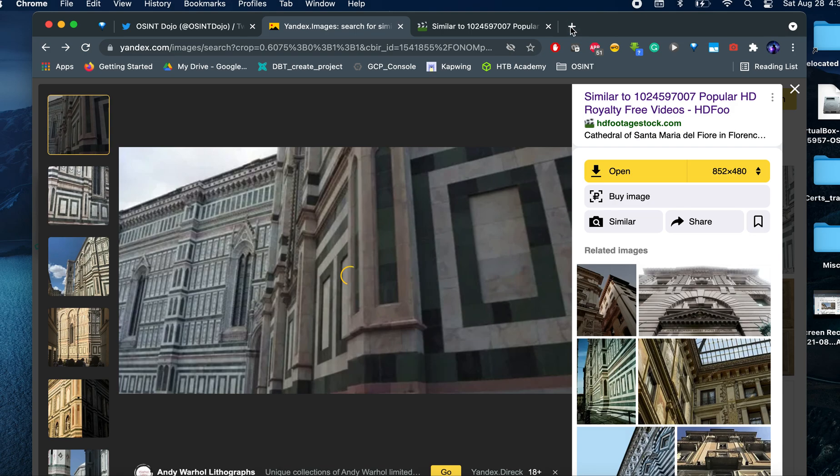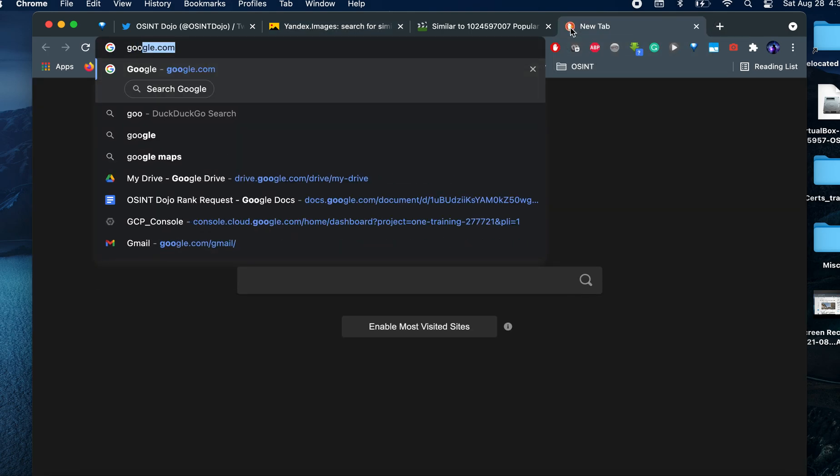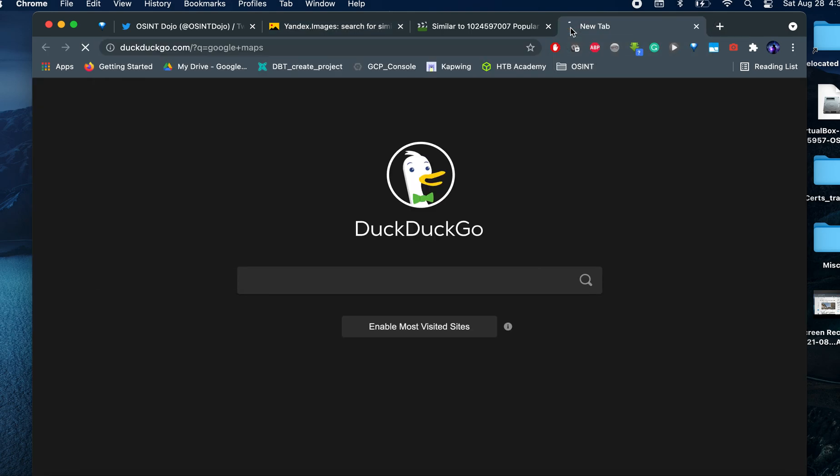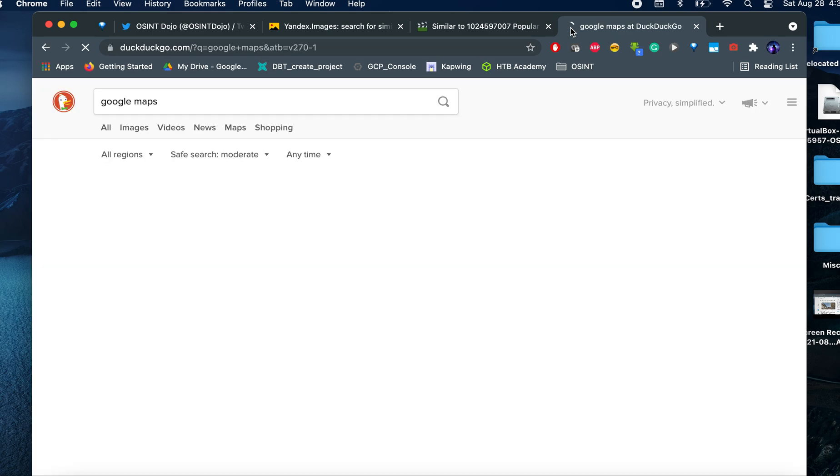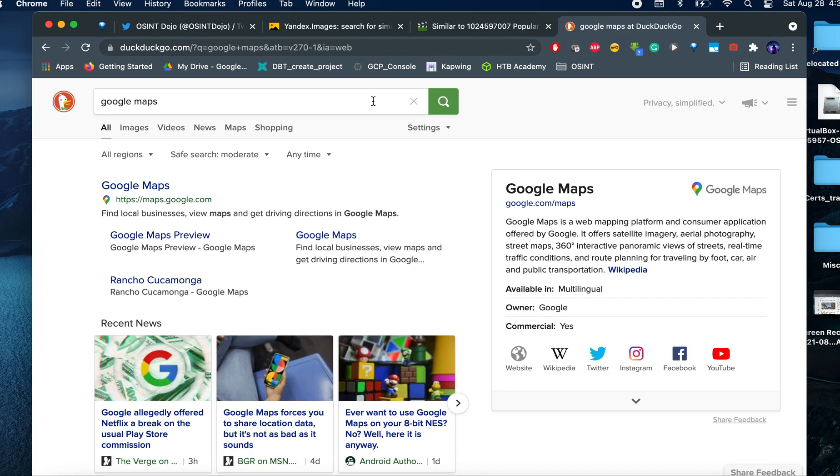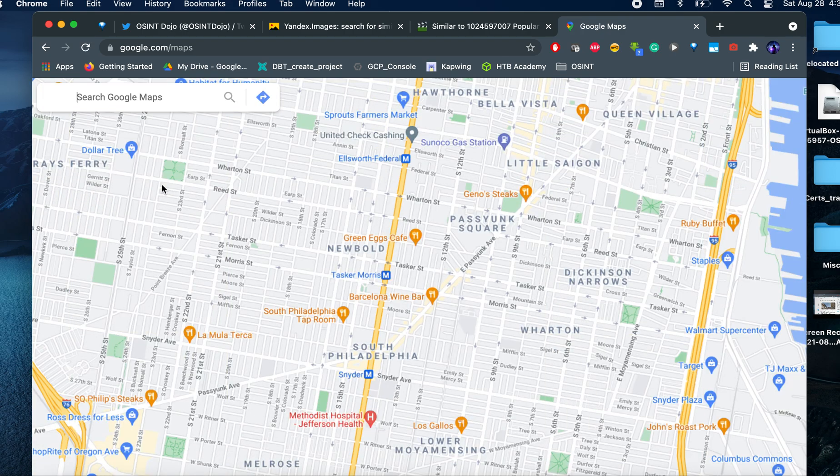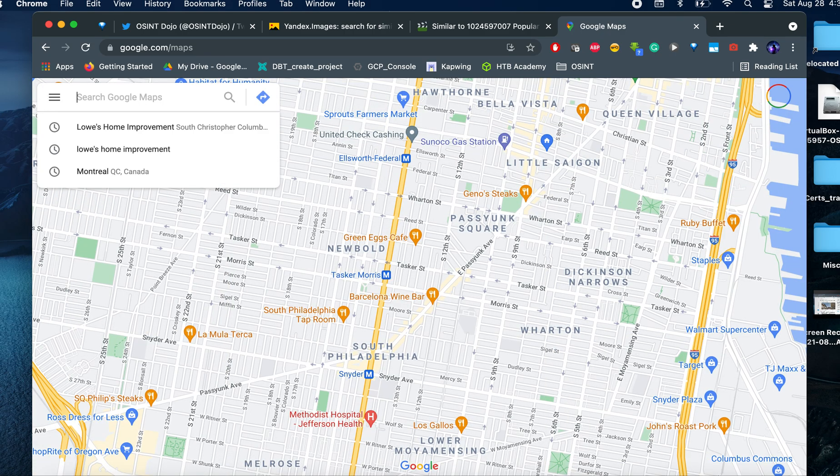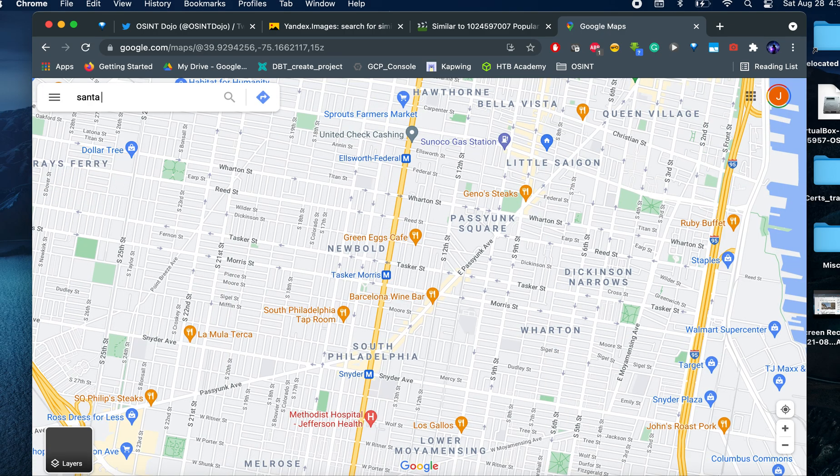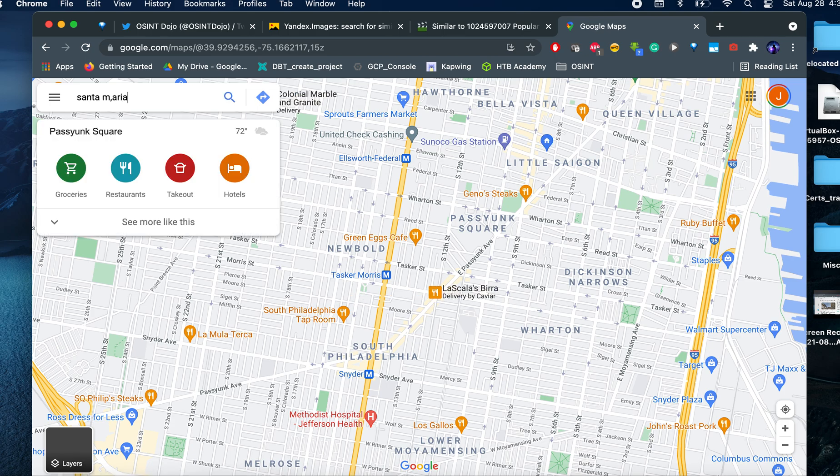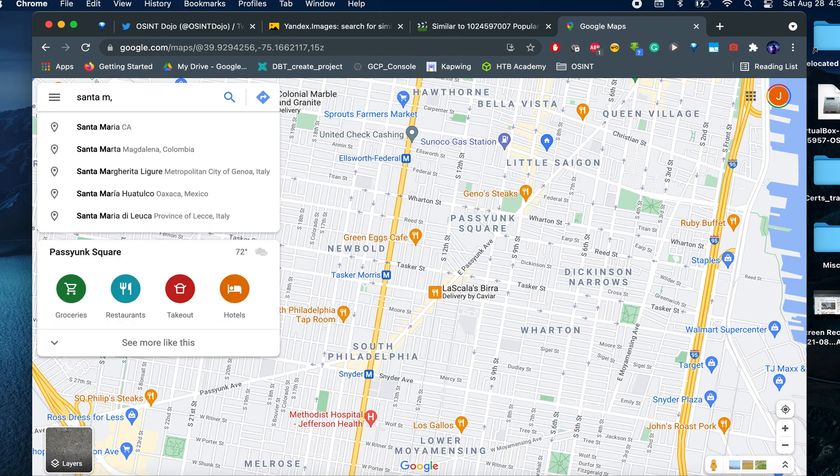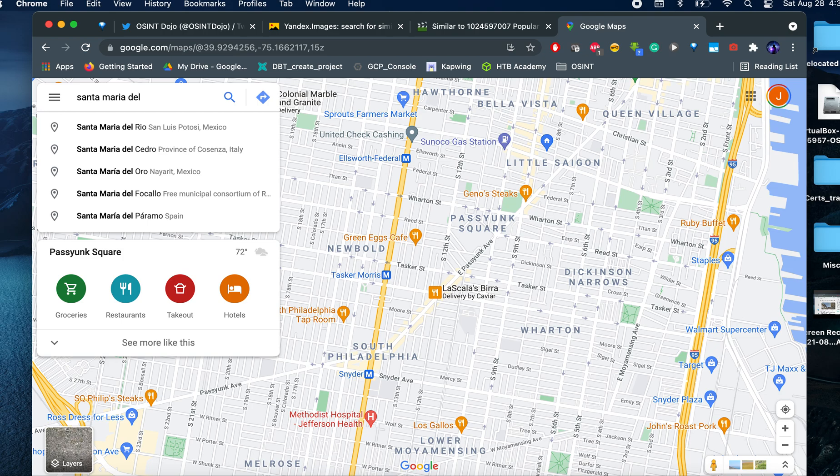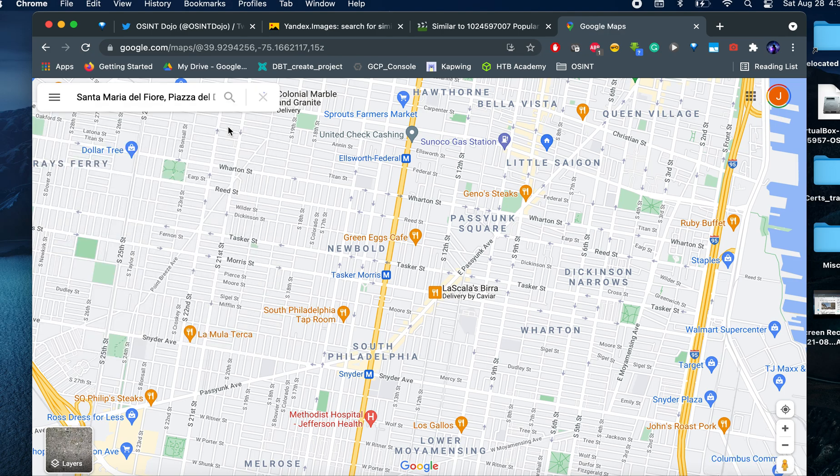Let's type Santa Maria del Fiore in Florence. So let's do a virtual walk. Santa Maria, Florence. So let's do Florence. That's what we got.